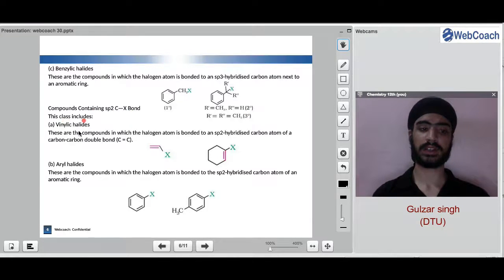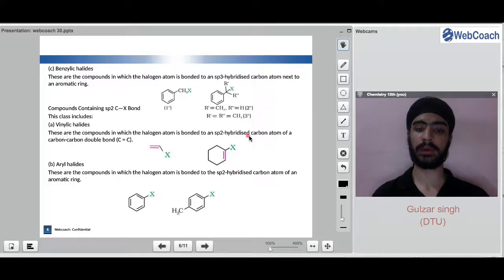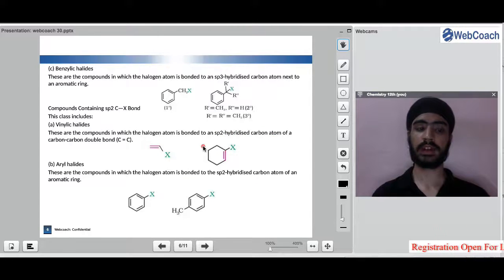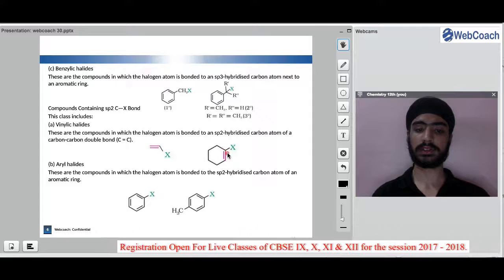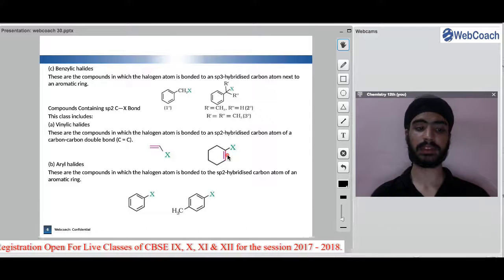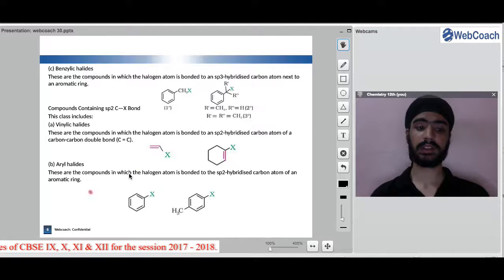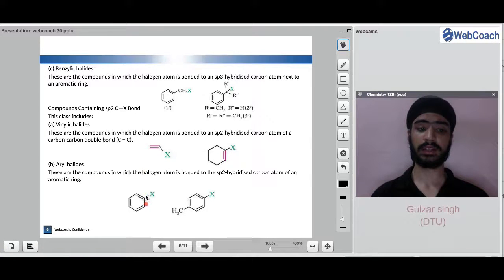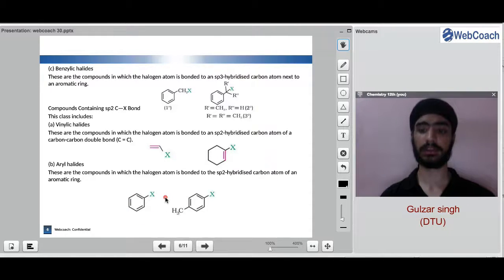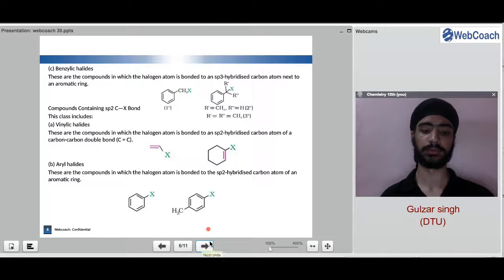Compounds containing sp2 C-X bond include vinylic halides, which are compounds in which the halogen atom is bonded to an sp2 hybridized carbon. Aryl halides are compounds where halogen is directly attached to the sp2 hybridized carbon of an aromatic benzene ring. These are the classifications on the basis of the number of halogen atoms and the carbon to which they are bonded.